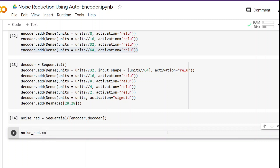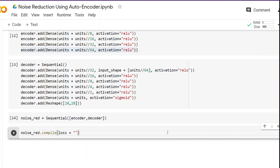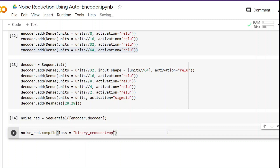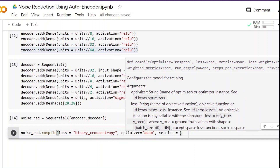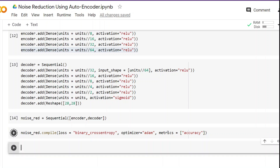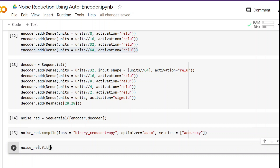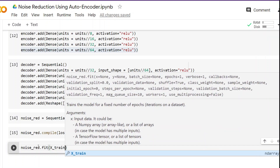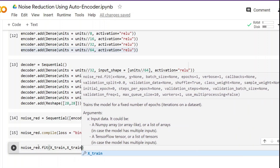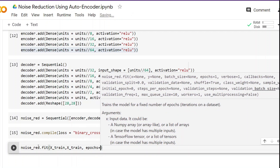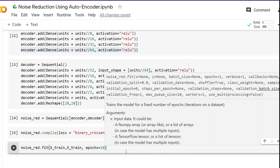We call noise_red.compile, passing loss='binary_crossentropy' — because the model is comparing whether the image is the same or not — then the Adam optimizer, and accuracy as the metric. If you've been following this series you won't have any problem understanding these things. Next we fit the model: noise_red.fit(x_train, x_train) — we pass x_train twice because that is the output we want. We run it for 10 epochs.